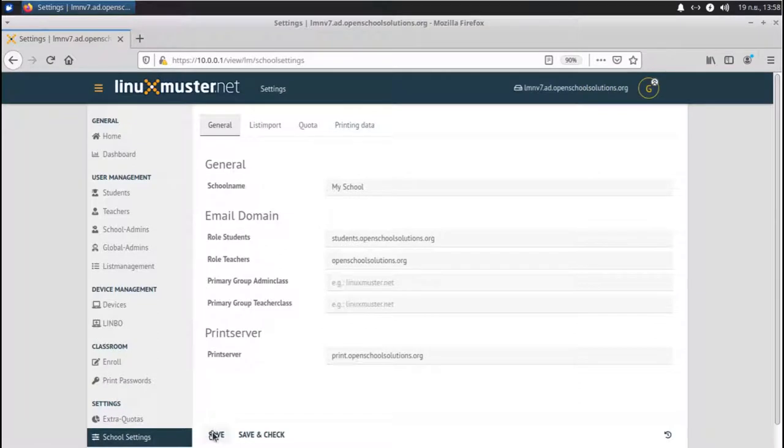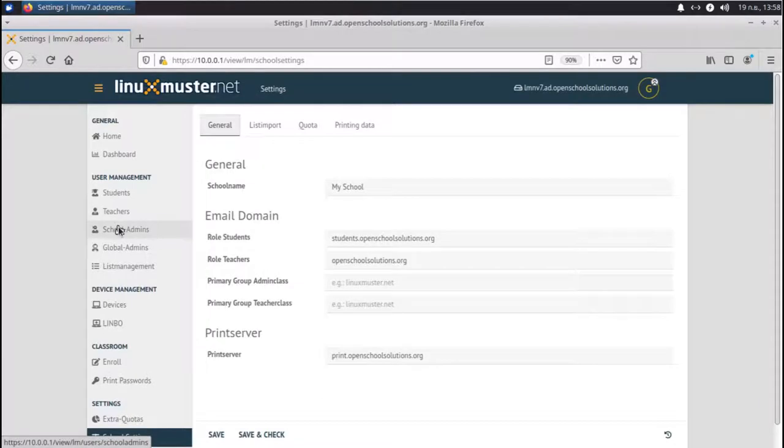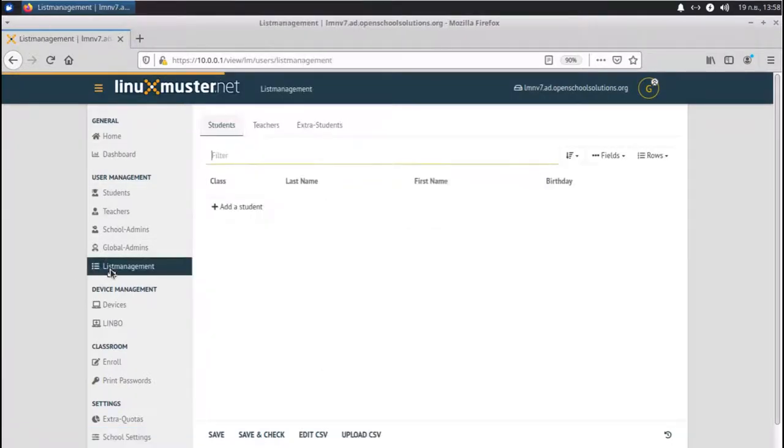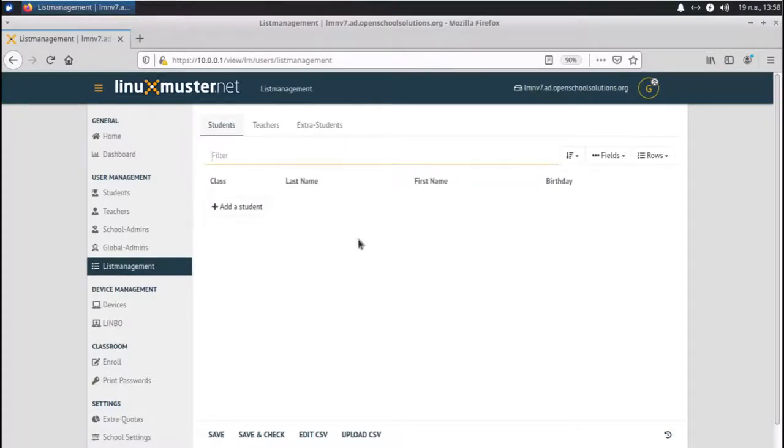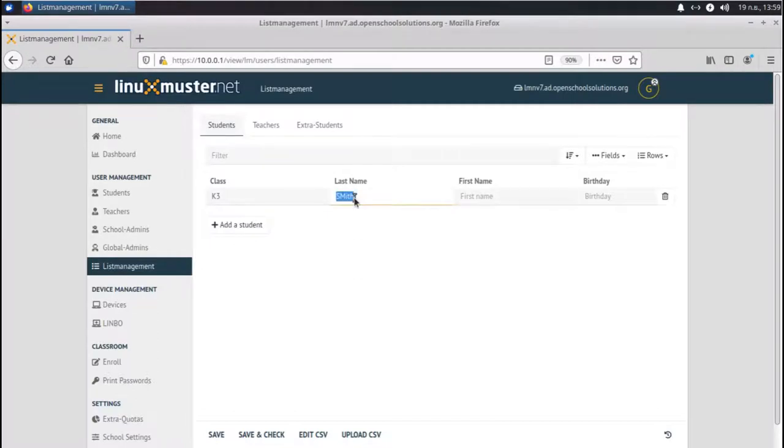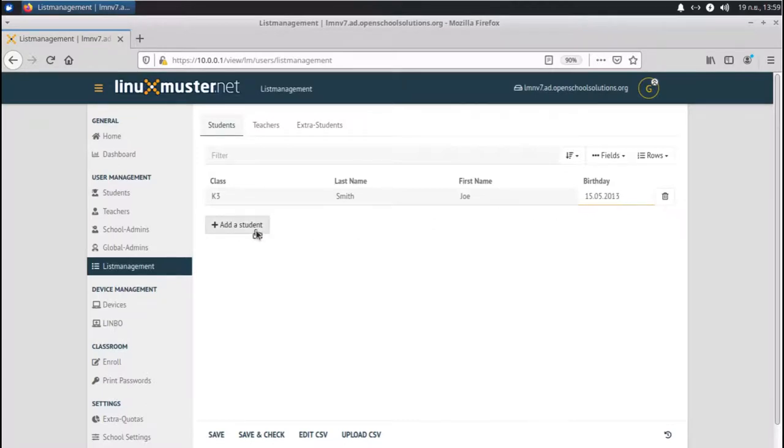Next we can go and add users. Here we have the section user management. And you see we have students, teachers, school admins, global admins, and list management. First if we want to add users, we need to go to list management. Right now we don't have any students. There are several ways to add a student. Let's go and just click here add student. So we can first select the class, the grade it's in, like K3, our student like Smith, and Joe, and the birthday, it will be 15th of May 2013. So the format of the date is day, month, and year. Let me add another student.